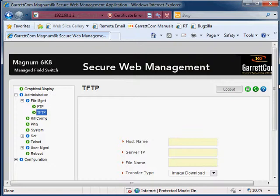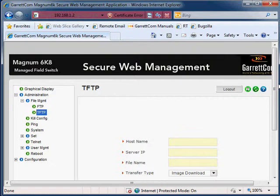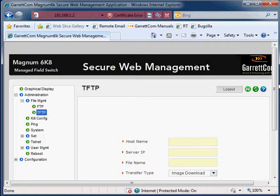So that completes this section on the configuration files, erasing the switch configuration, taking it back to factory defaults, and viewing some of the configuration files and some of the other miscellaneous topics surrounding the configuration files. I hope this has been interesting and helpful and useful, and on behalf of GarrettCom I would like to thank you for your time and goodbye.